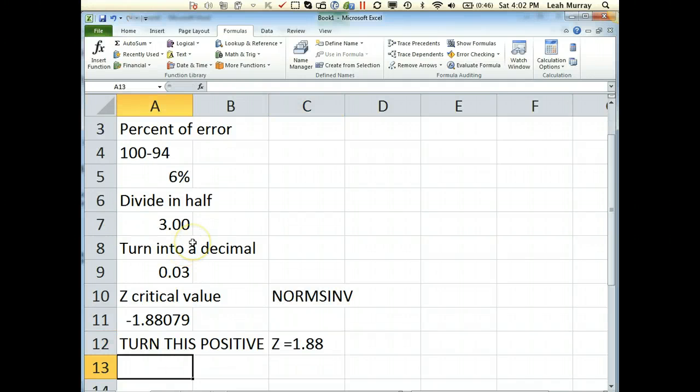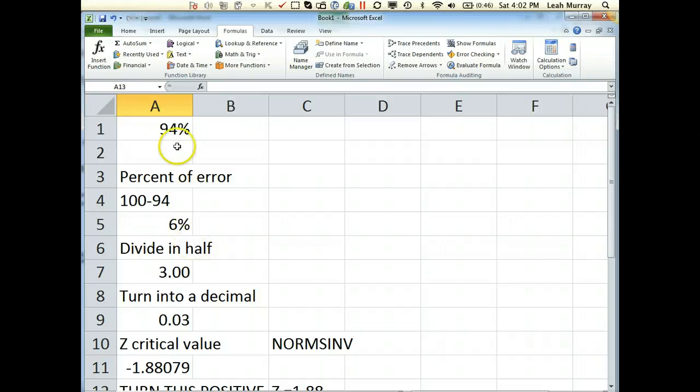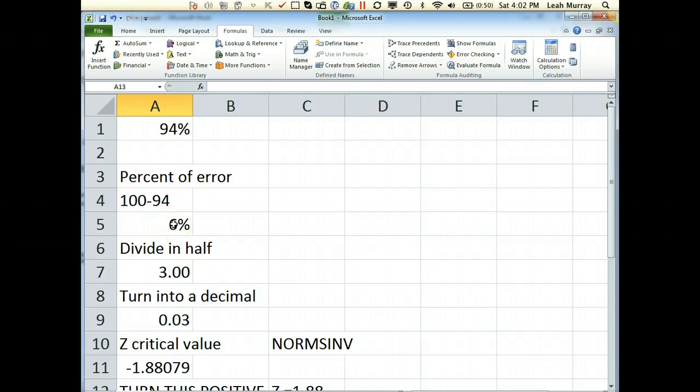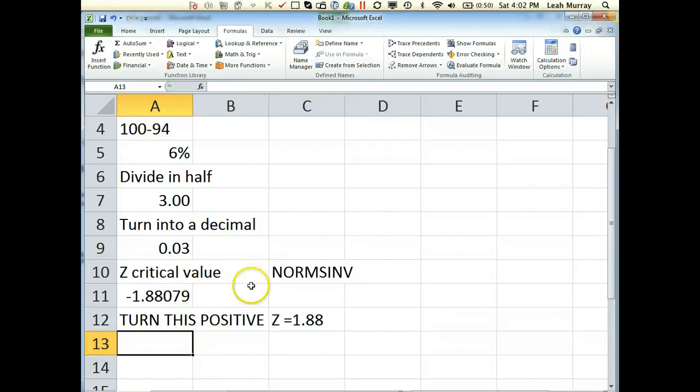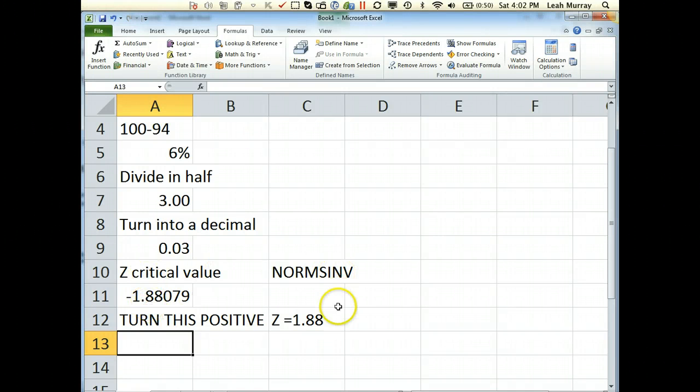So that's what you want to do, the steps you want to follow, if you do not have one that's on the table. Find the percent of error by subtracting from 100, divide in half, turn this into a decimal by moving the decimal point two places to the left or dividing by 100. Use the norms inverse function in Excel to find the critical value, and be sure your Z value is positive.